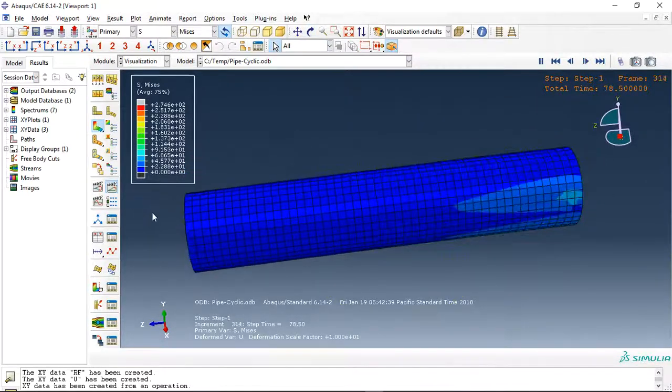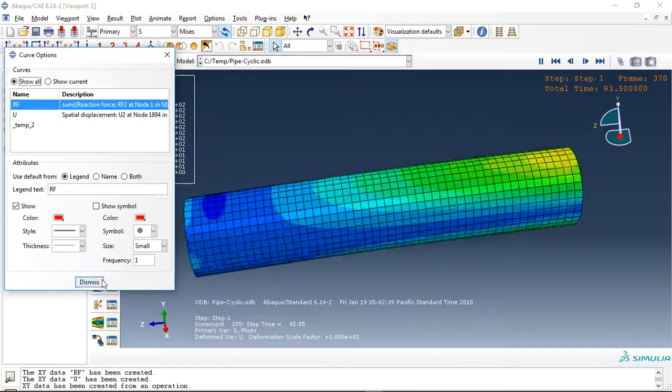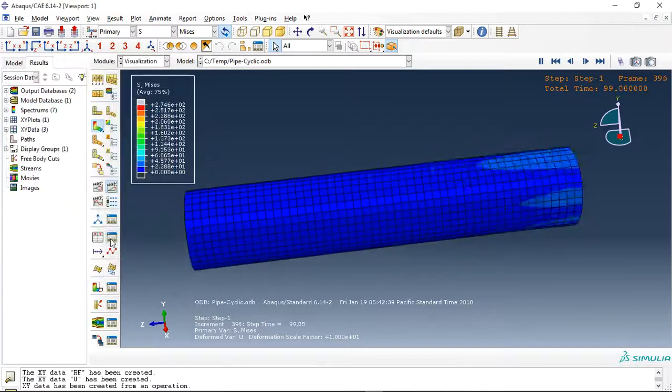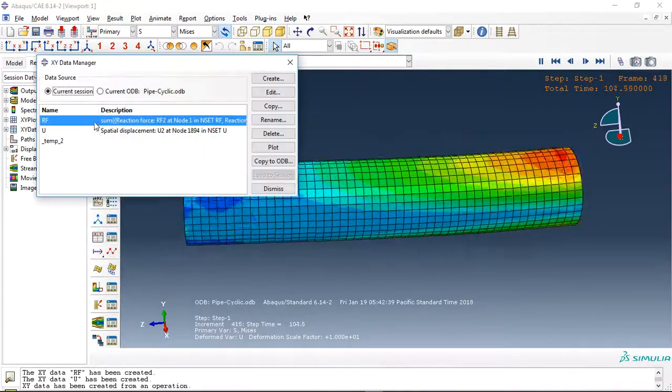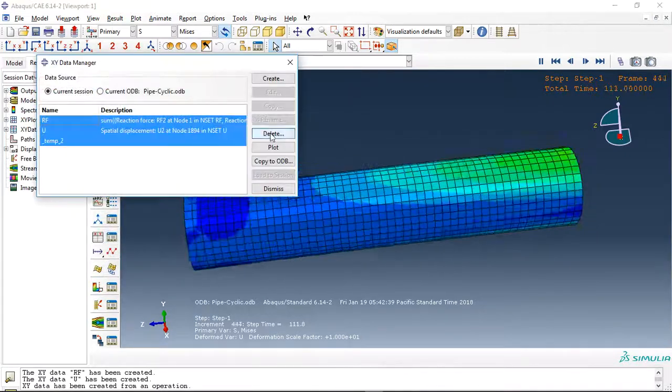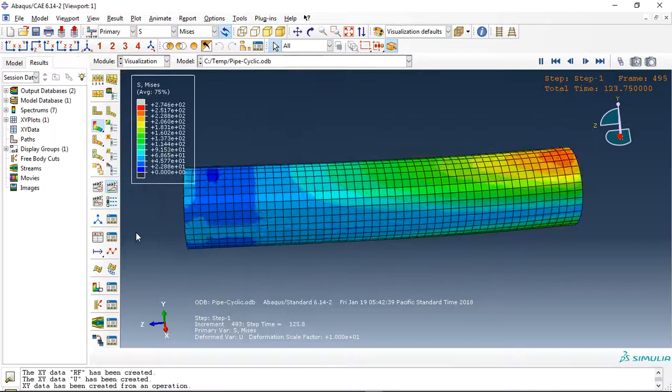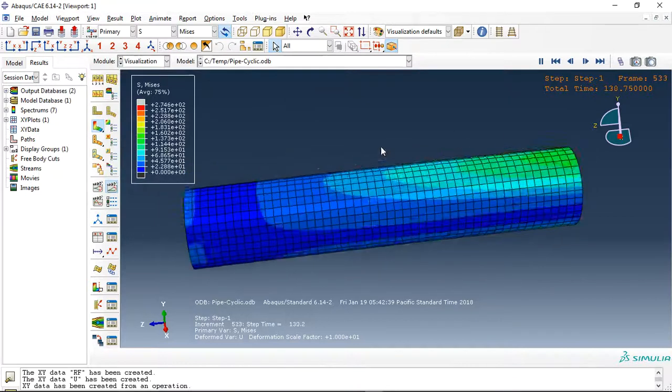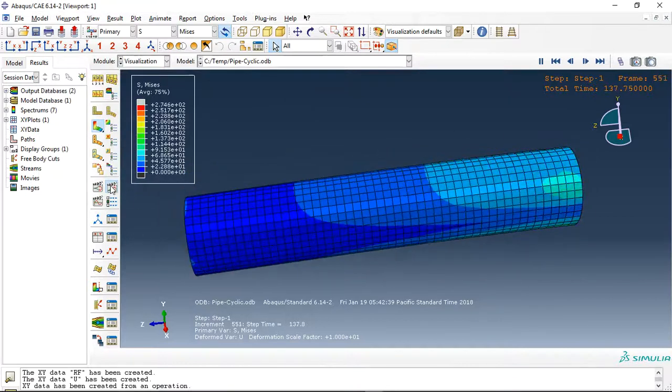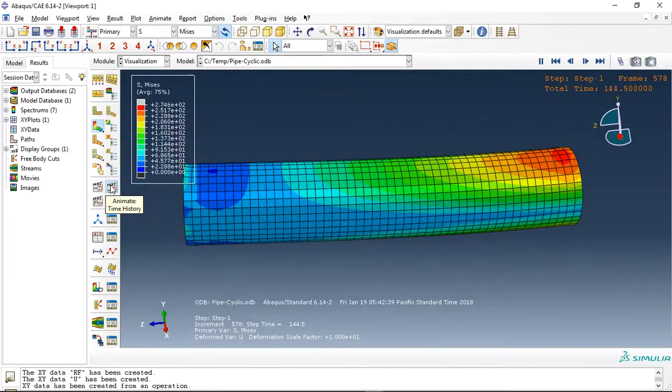And you can extract hysteresis diagram from this simulation.